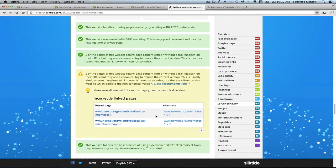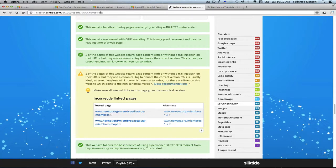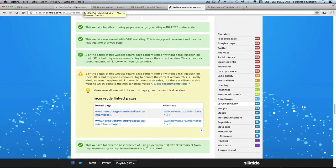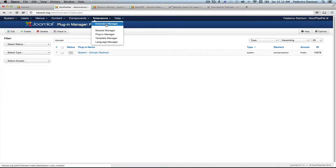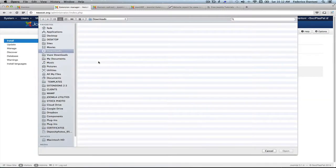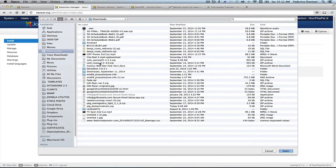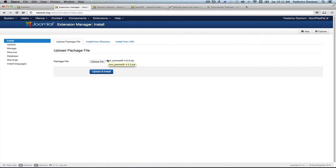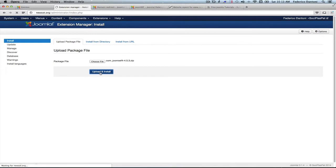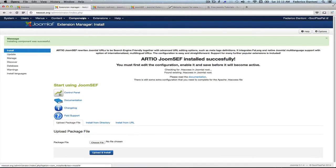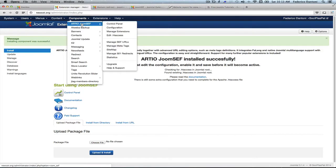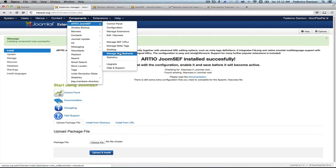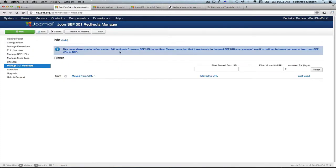So let's deal with them. Let's go back to our backend of Joomla and install the other plugin, com_joomsef. Now, let's go to our components and here it is, Joomsef. And we'll go to manage 301 redirects.